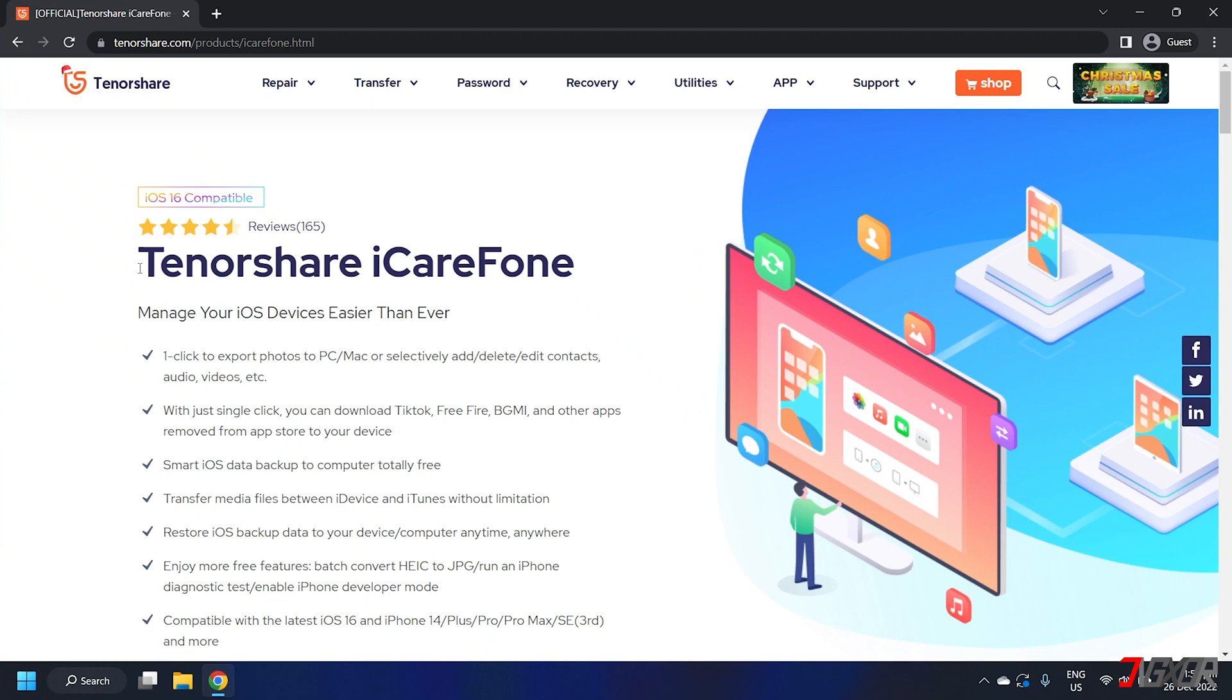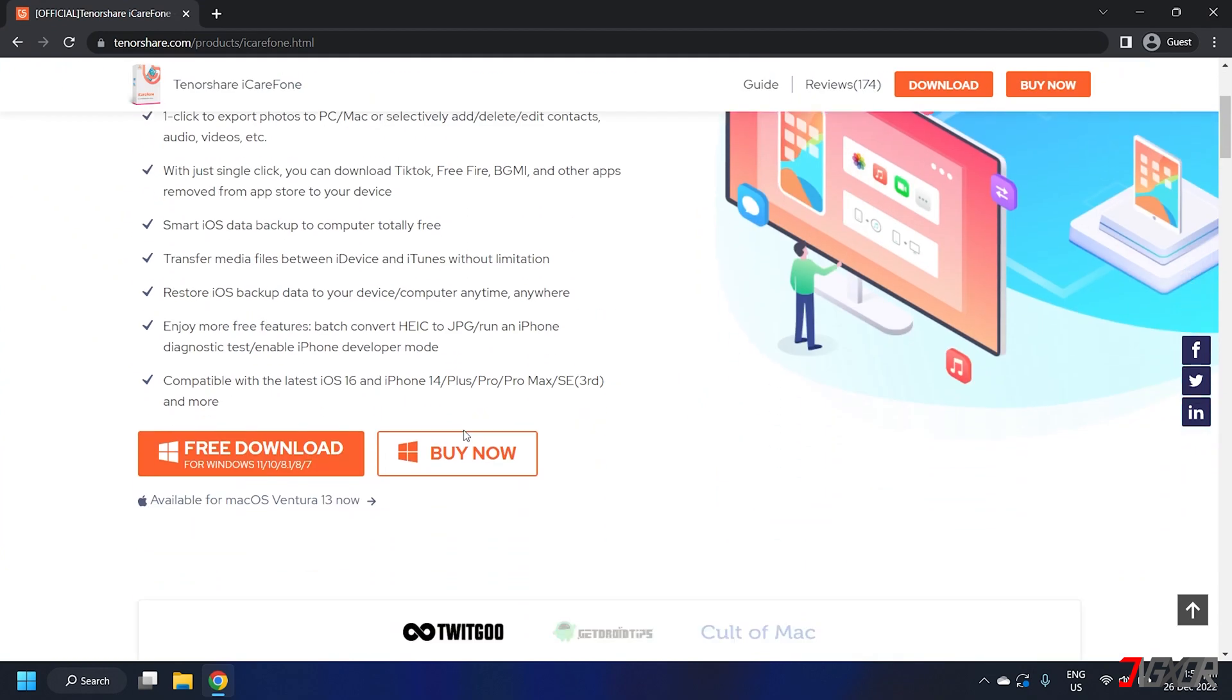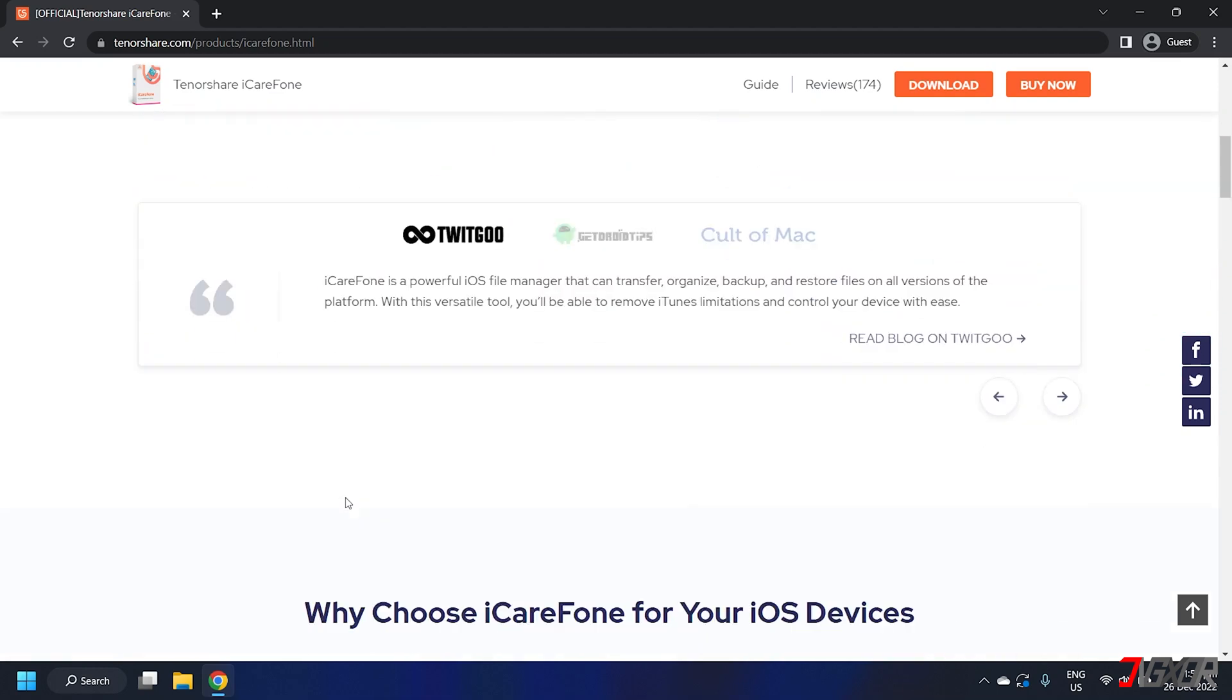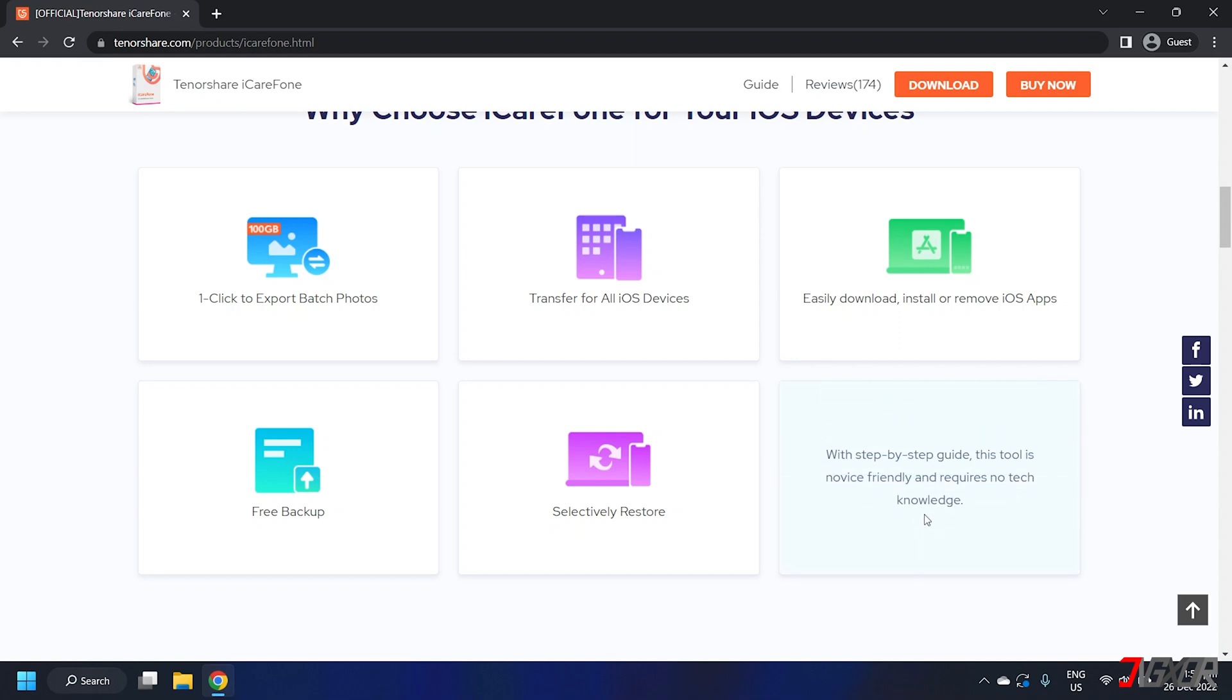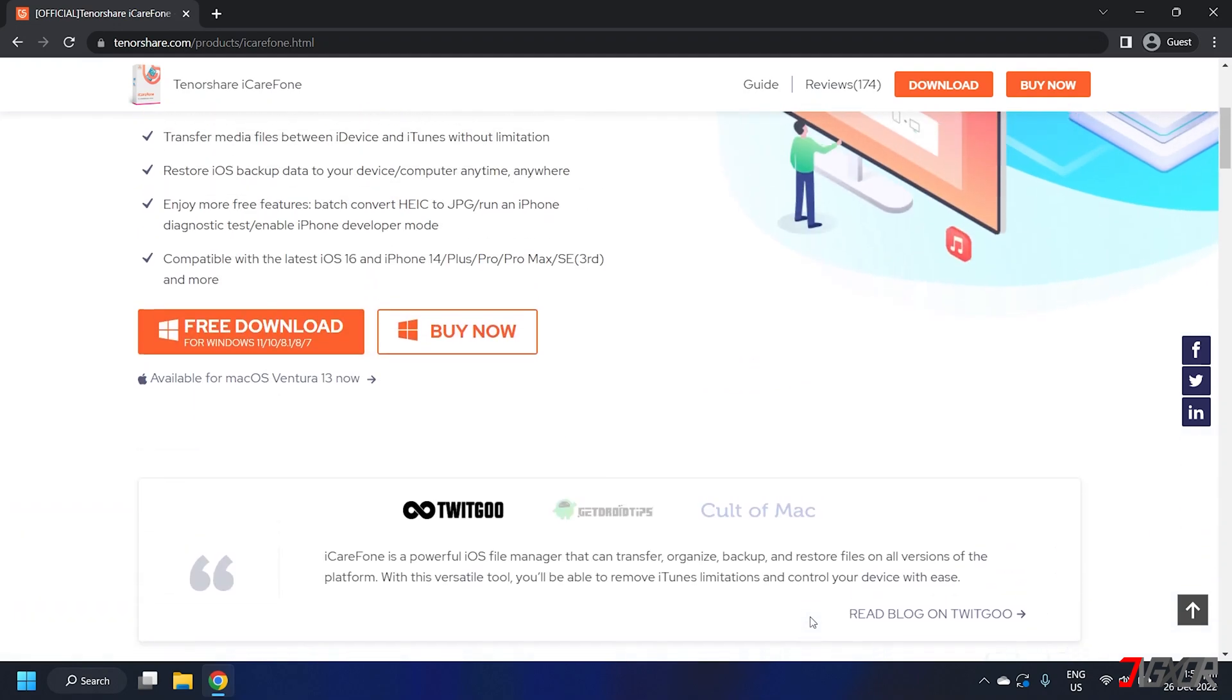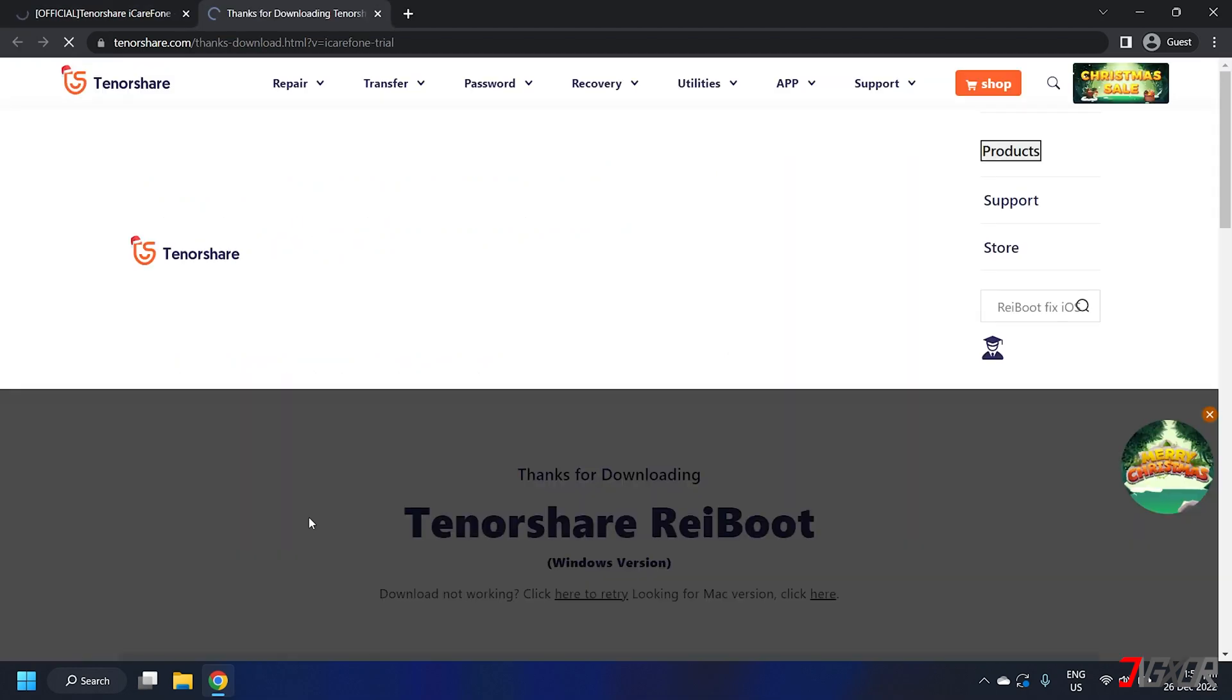For this I recommend Tenorshare iCareFone, which conveniently works both on Mac and Windows PC. Aside from managing your device easily, the software also offers additional features that give you access to more information on your iPhone. You can click on the tag in the top right corner or find the link in the description below to download the program for free.